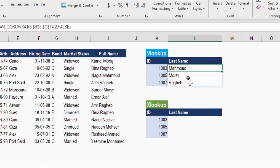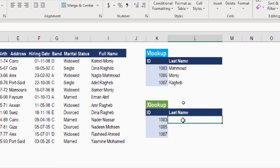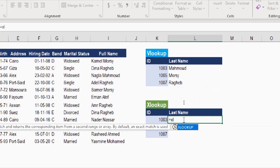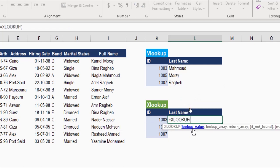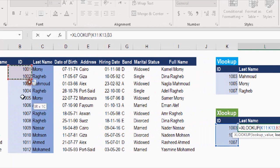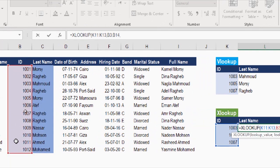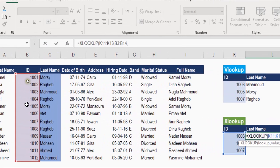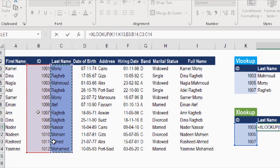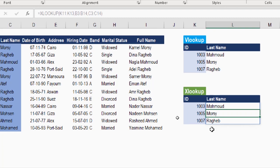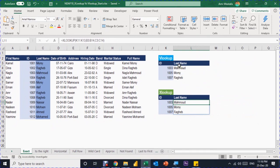Now let's do the same using XLOOKUP. The first argument is the lookup value — the entire array. The second argument is the lookup array — the staff ID column. The third argument is the return array — the last name column. Close the parentheses and hit Enter. The default for XLOOKUP is exact match, so no additional argument is needed. Which one is easier for you?